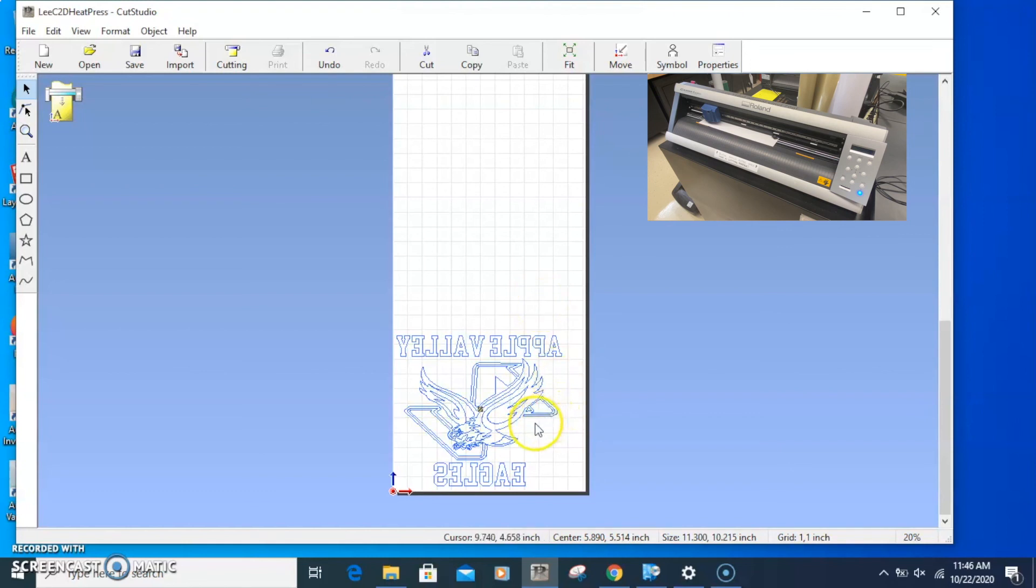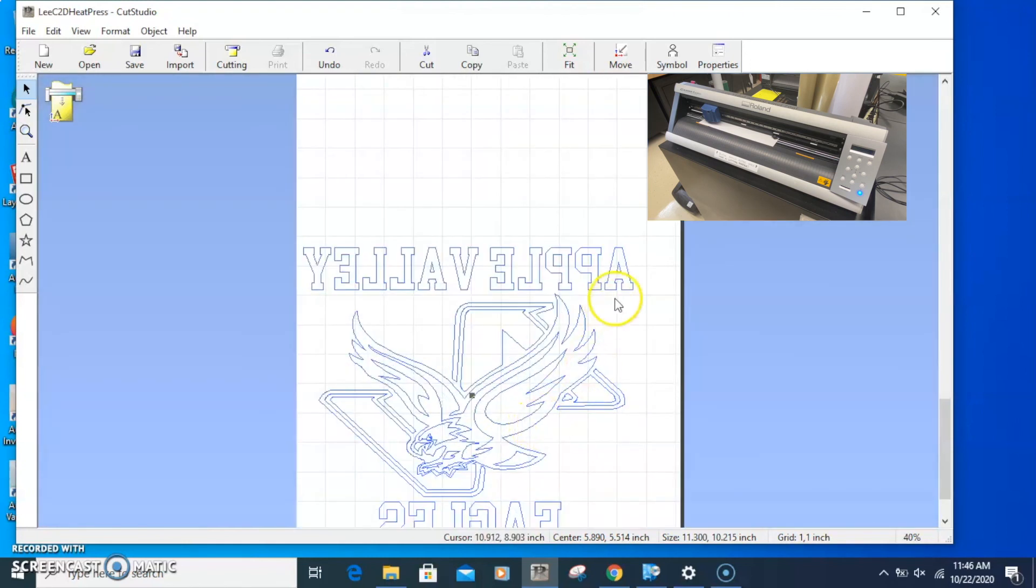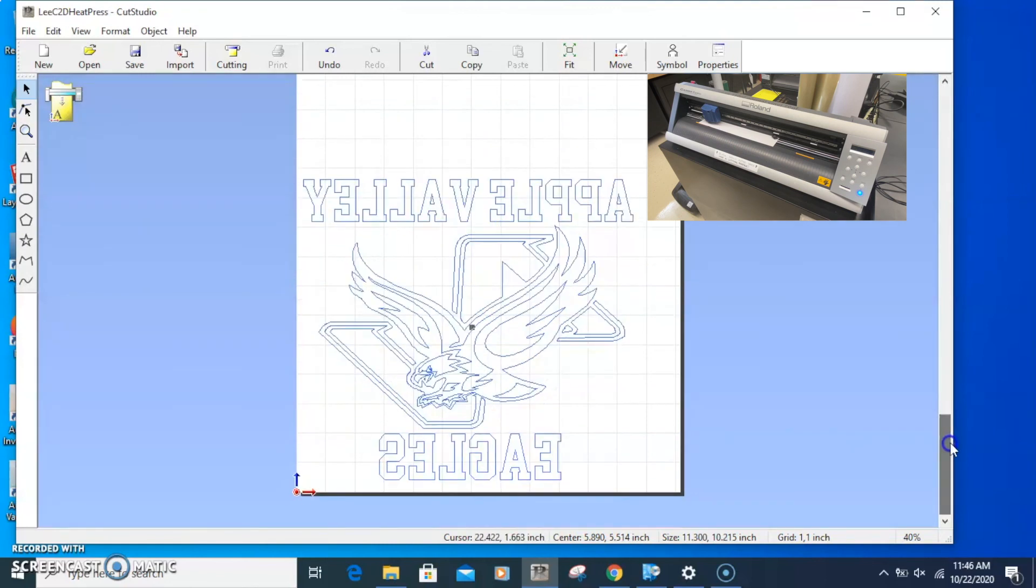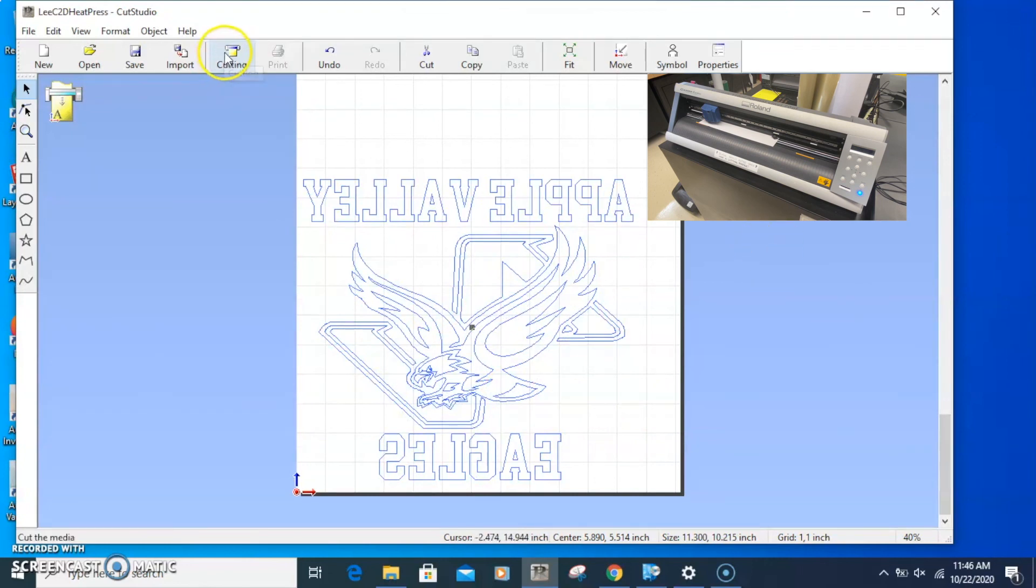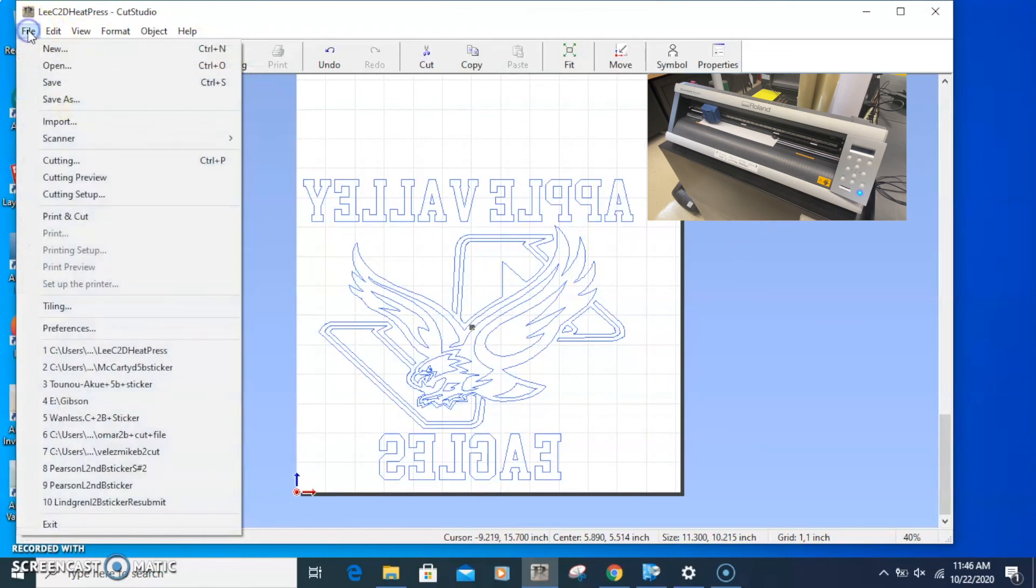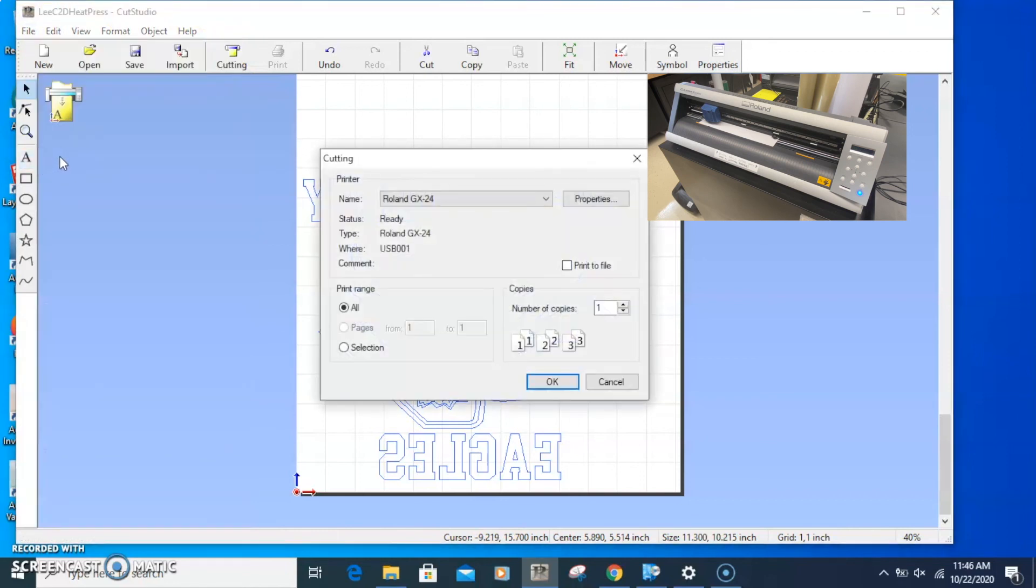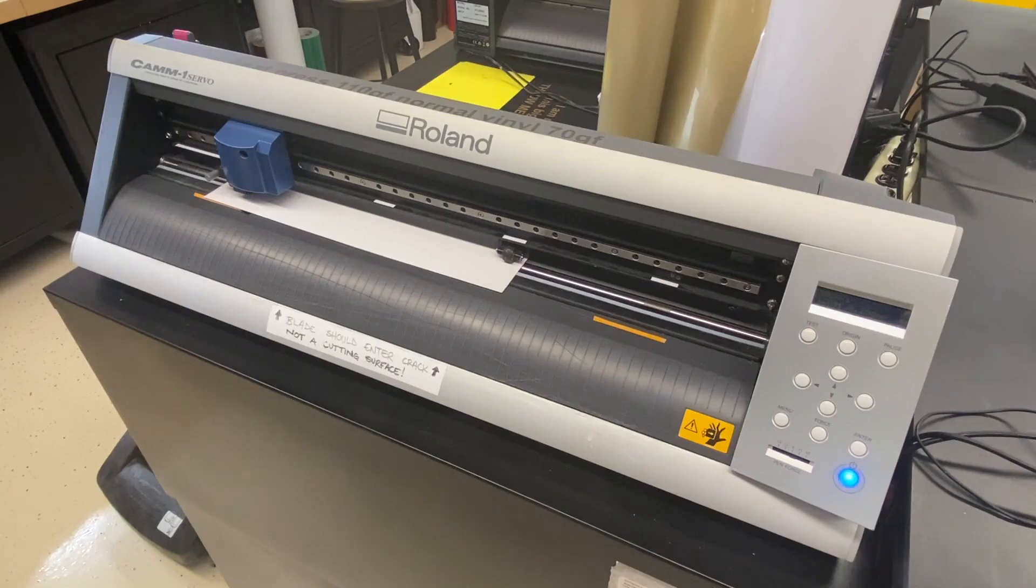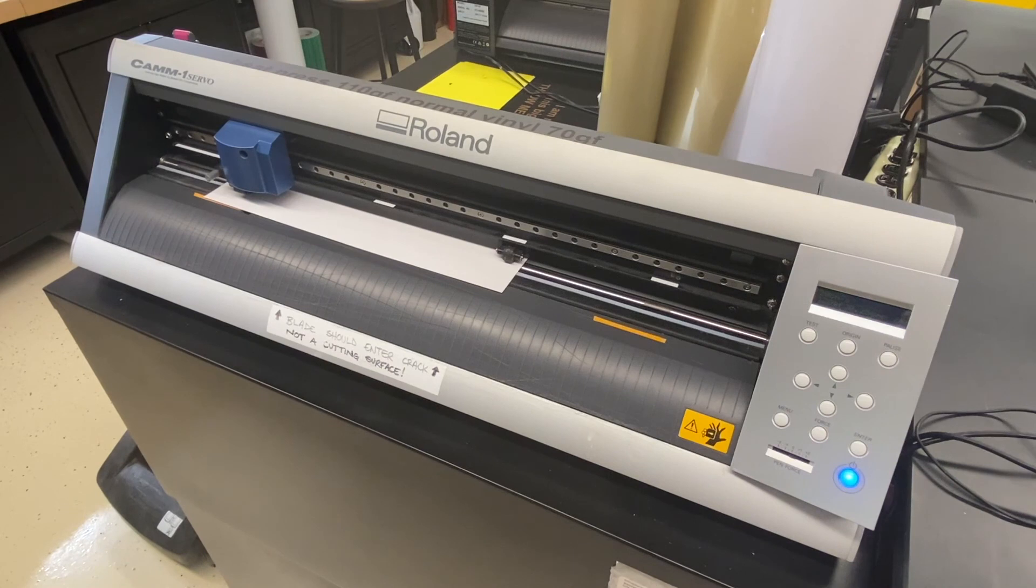The machine and the cutter, the computer and vinyl cutter are now linked together. The only thing I have to check is that this is mirrored, and it is. I did that when I was designing it. This is ready to cut. Now I can either go up to here and click Cutting or go File, Cutting. I have the machine selected. I already did the width, so I can just click OK and it'll cut fairly fast.